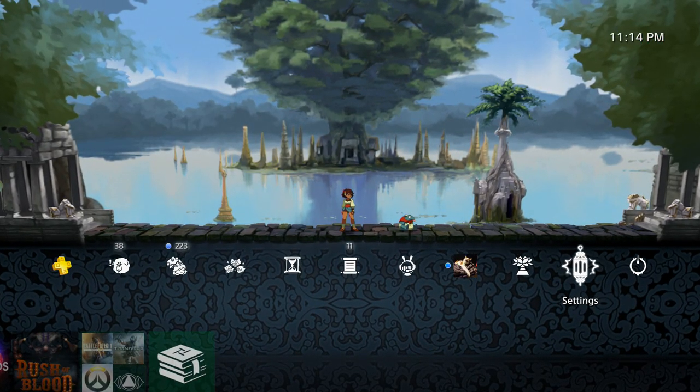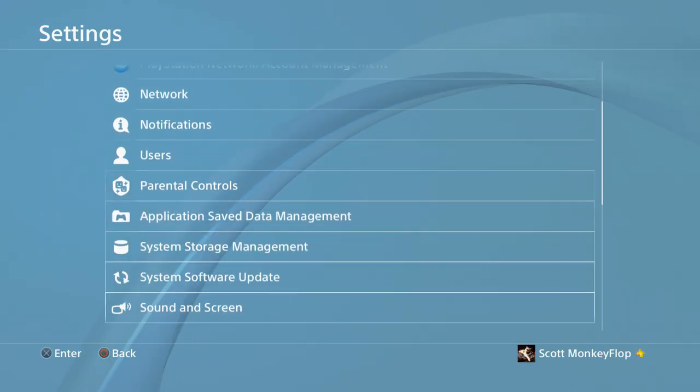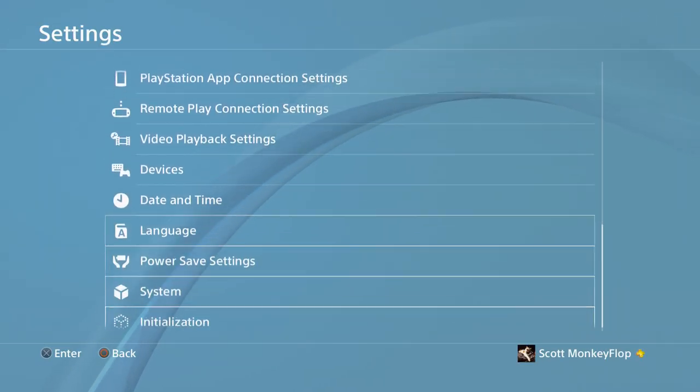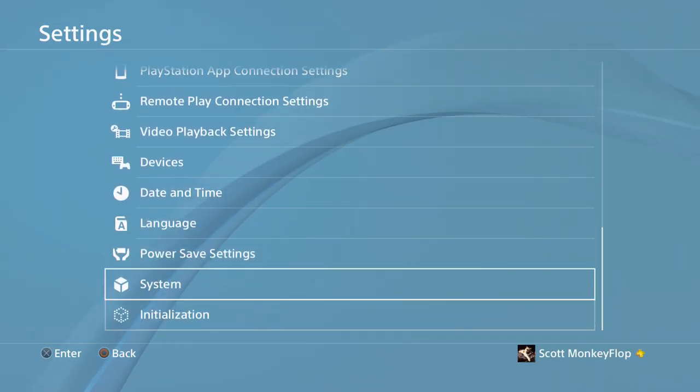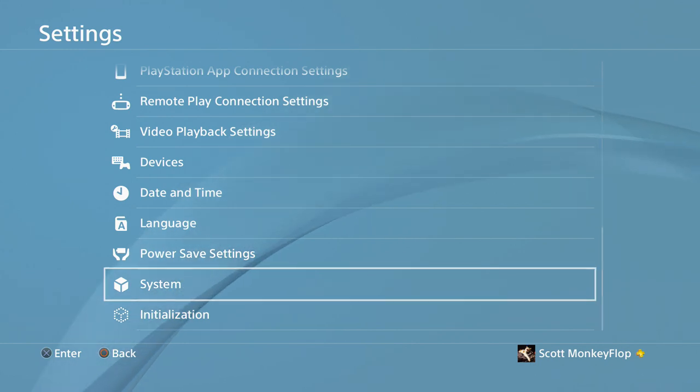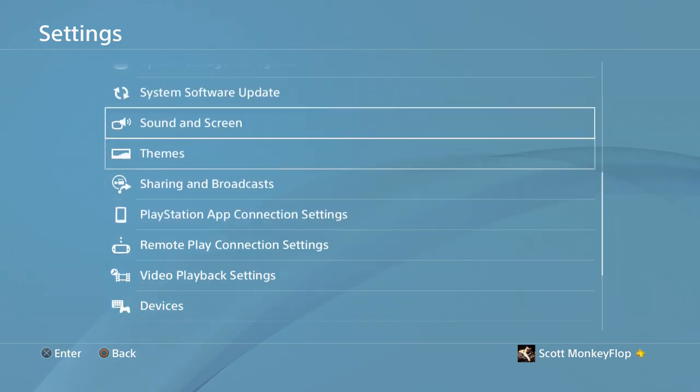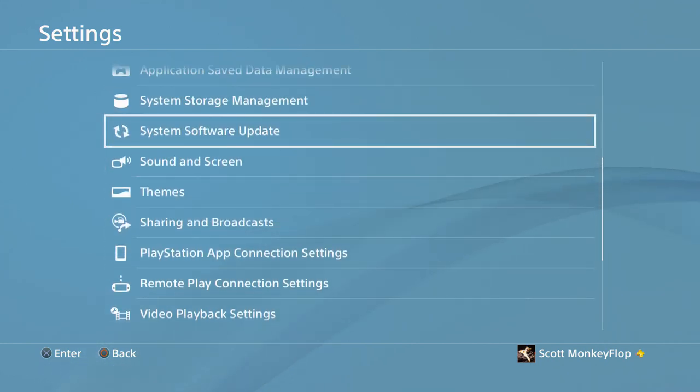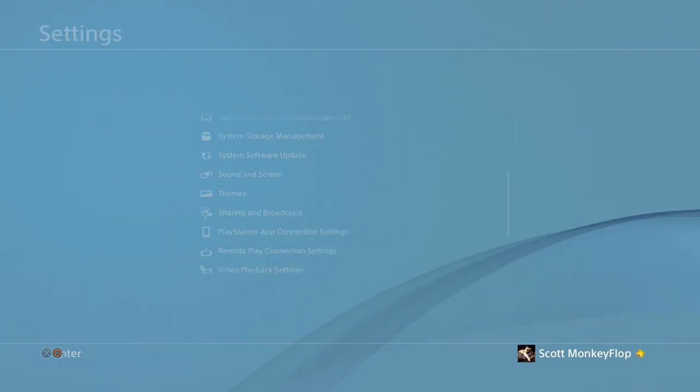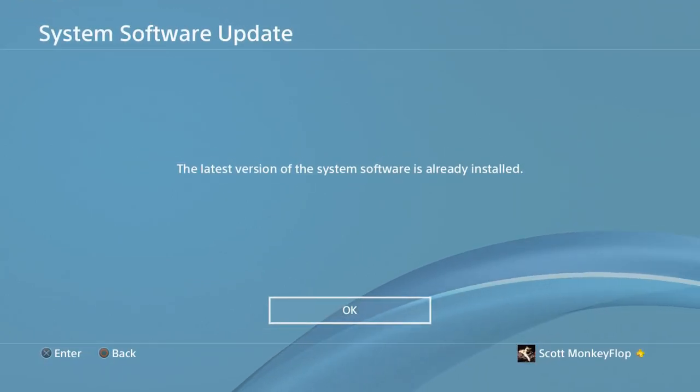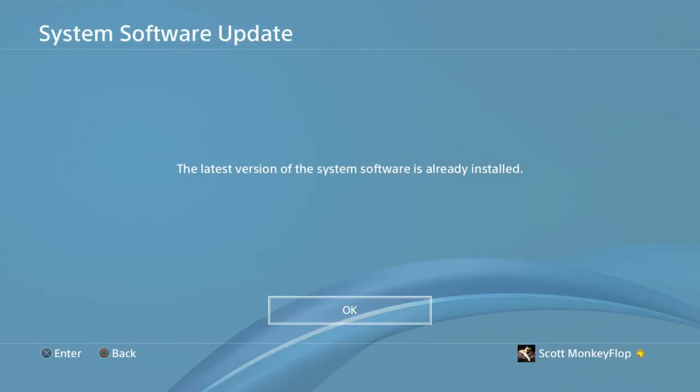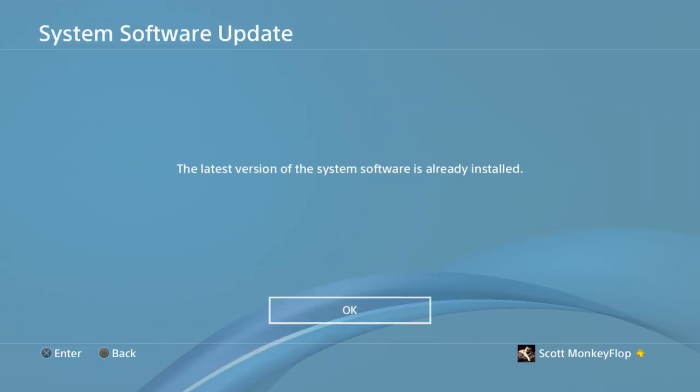If not, you can just scroll down and then check in System. If you are on 4.07, then you are on the correct version. If not, you can just click System Software Update and then it will scan your system to see if you're on the latest version and make sure that it's already installed.